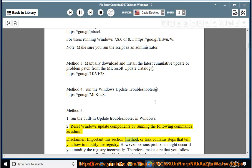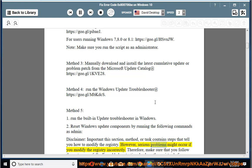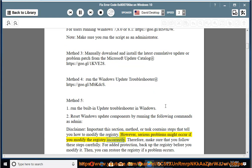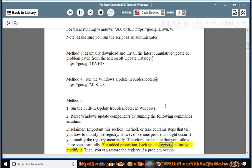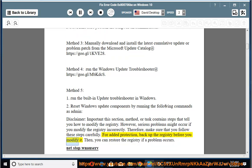Important: this section, method, or task contains steps that tell you how to modify the registry. However, serious problems might occur if you modify the registry incorrectly. Therefore, make sure that you follow these steps carefully. For added protection, back up the registry before you modify it. Then you can restore the registry if a problem occurs.